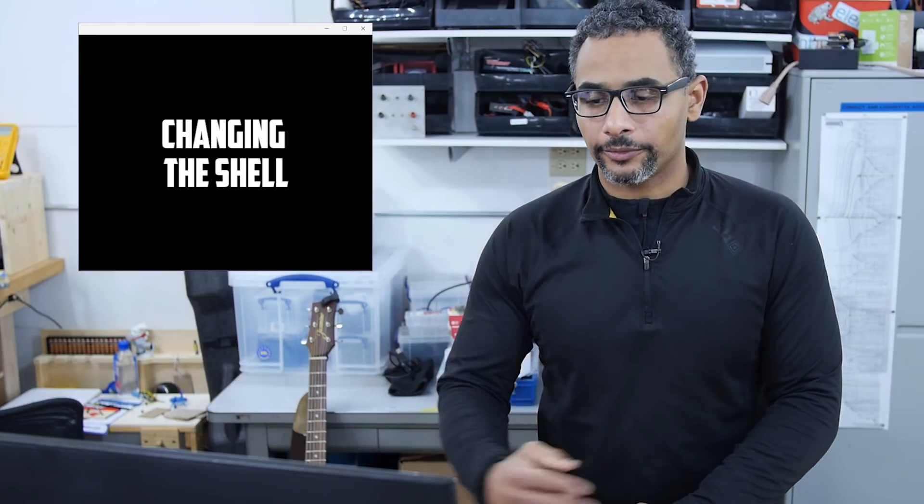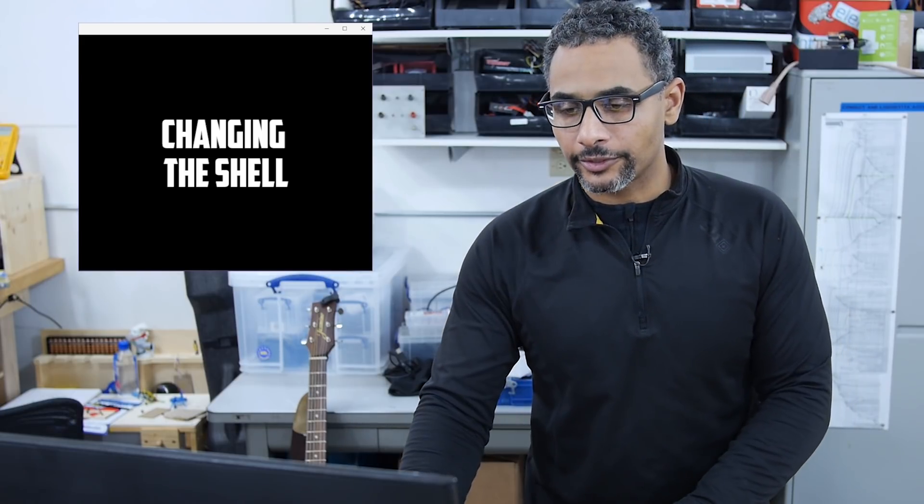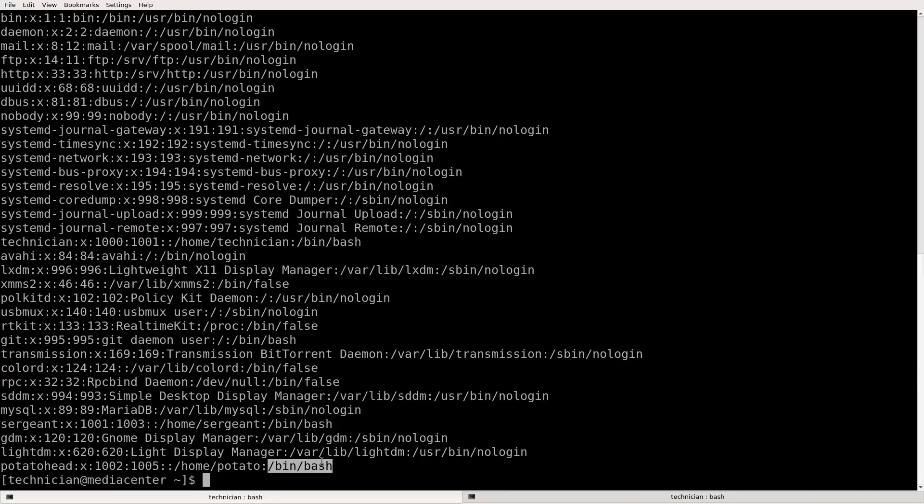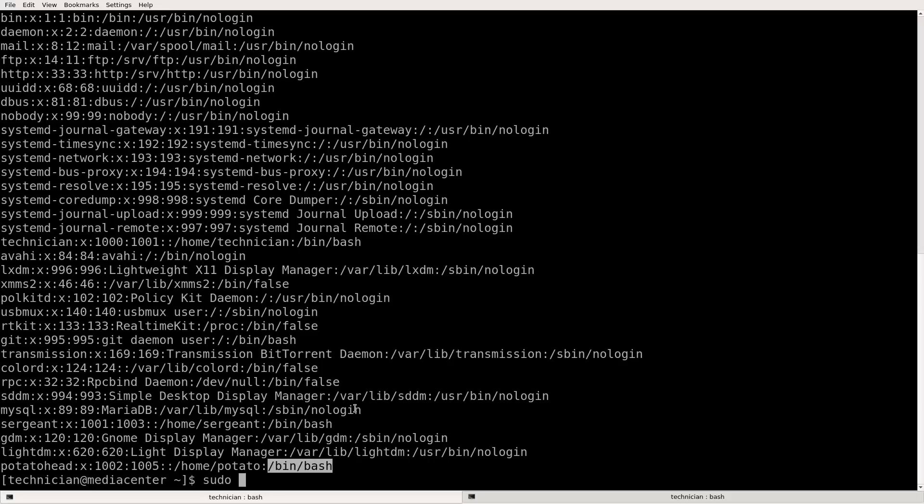All right. Next, I'm going to show you how to change the shell for the account. So let's say you have bash installed and that's the shell for the account. And you want to try, for example, ZSH. So we'll do sudo user mod space dash S forward slash and then we'll put the shell forward slash bin forward slash.